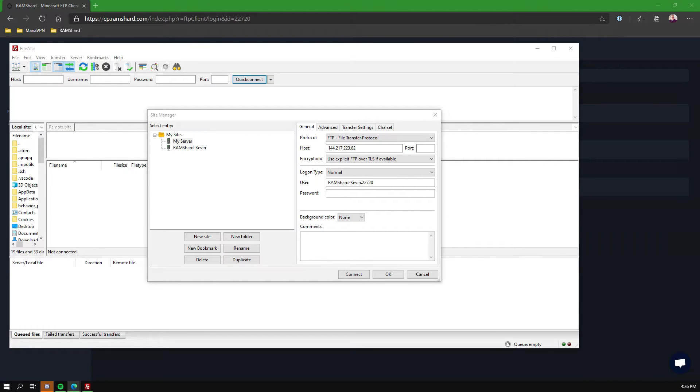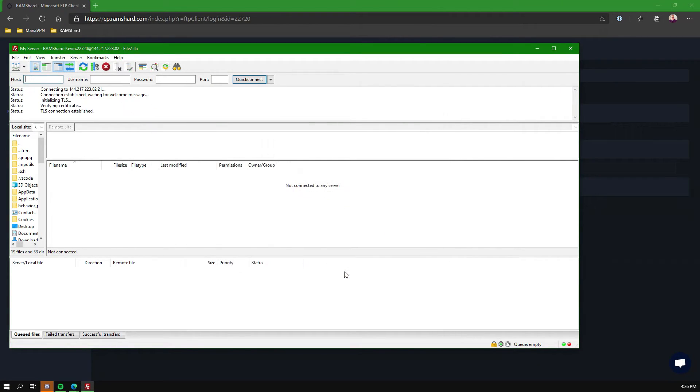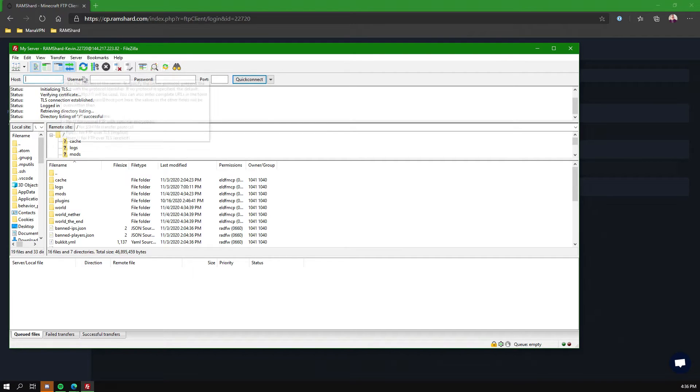Then your username, you want to go in and copy over from the FTP File Access area of the control panel. You also want to go ahead and paste in your password or type it in. Once you finish with that, you can click Connect. This will connect you to the FTP server.